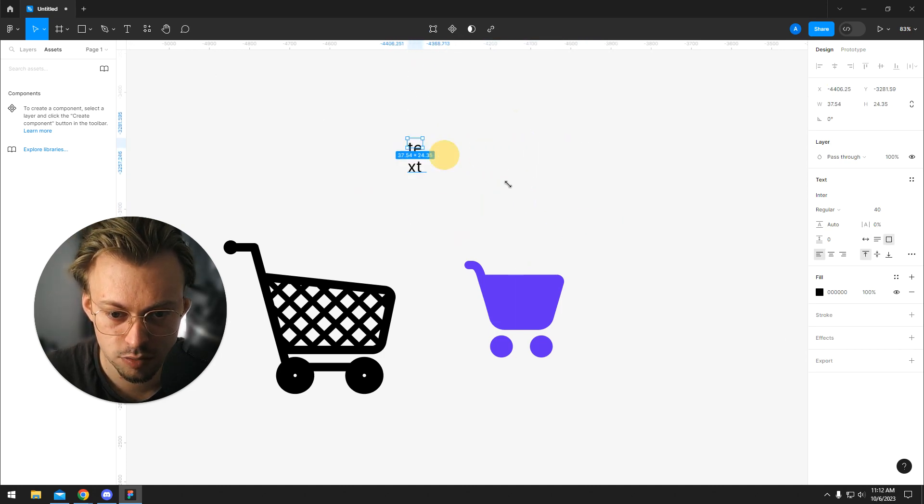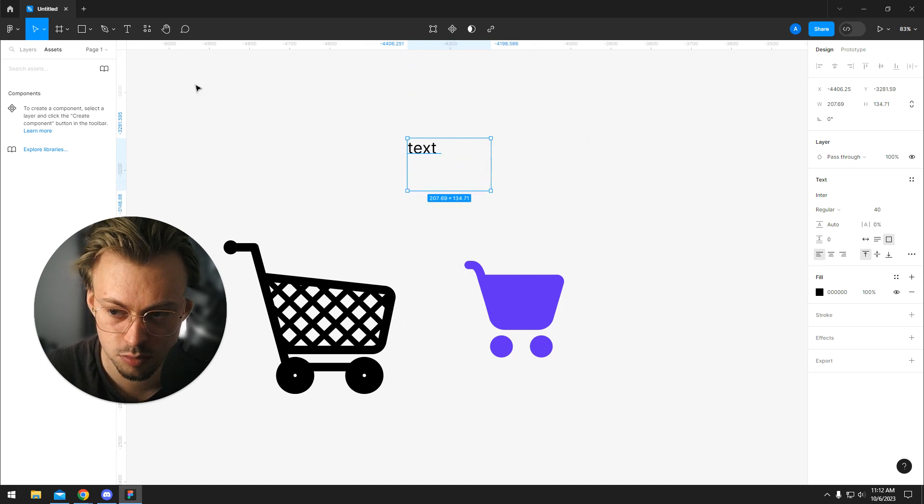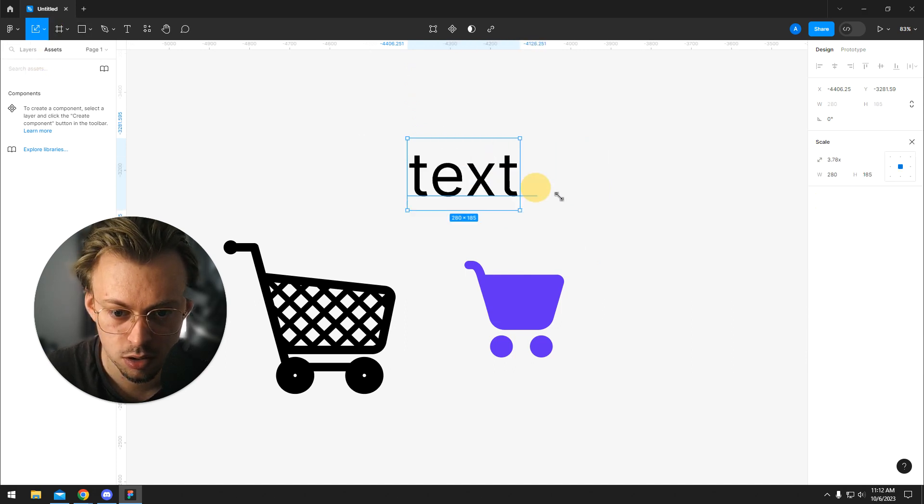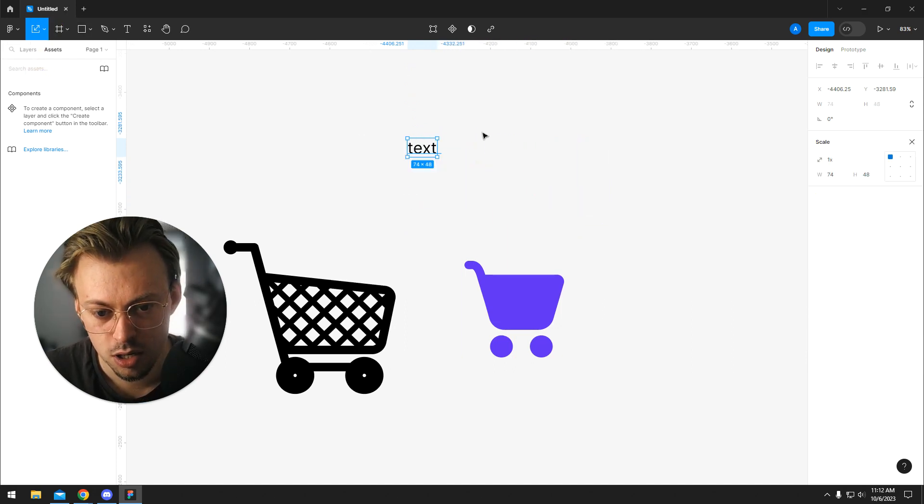You can't. Even if you hold shift, it won't resize, but if you go to scale, you can resize it.